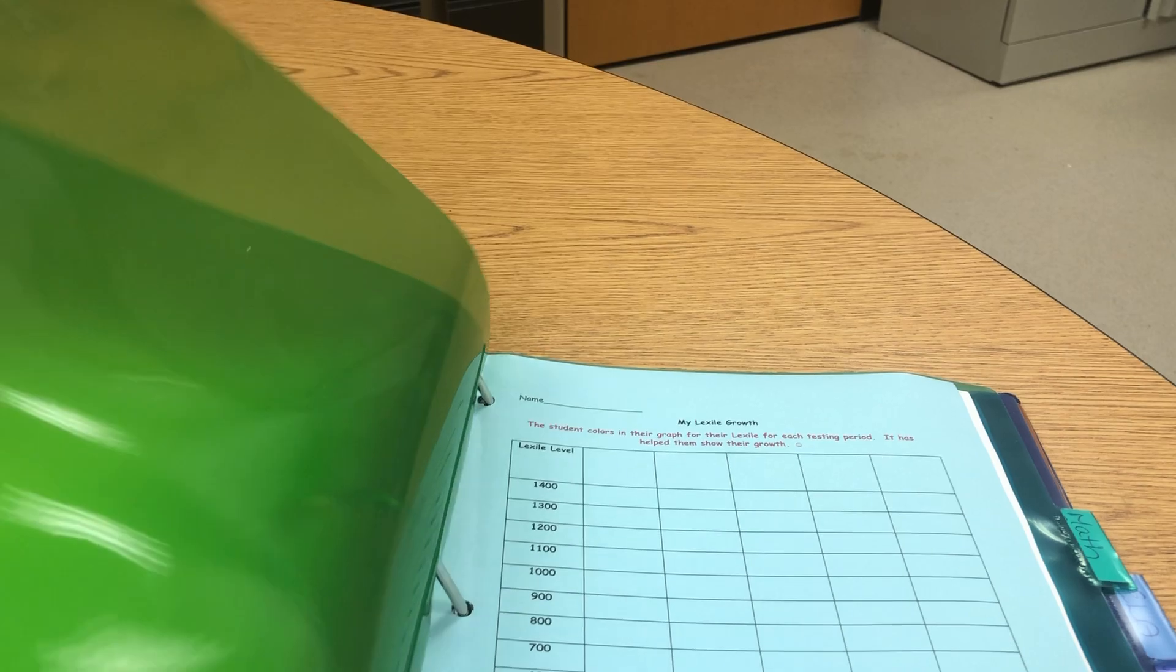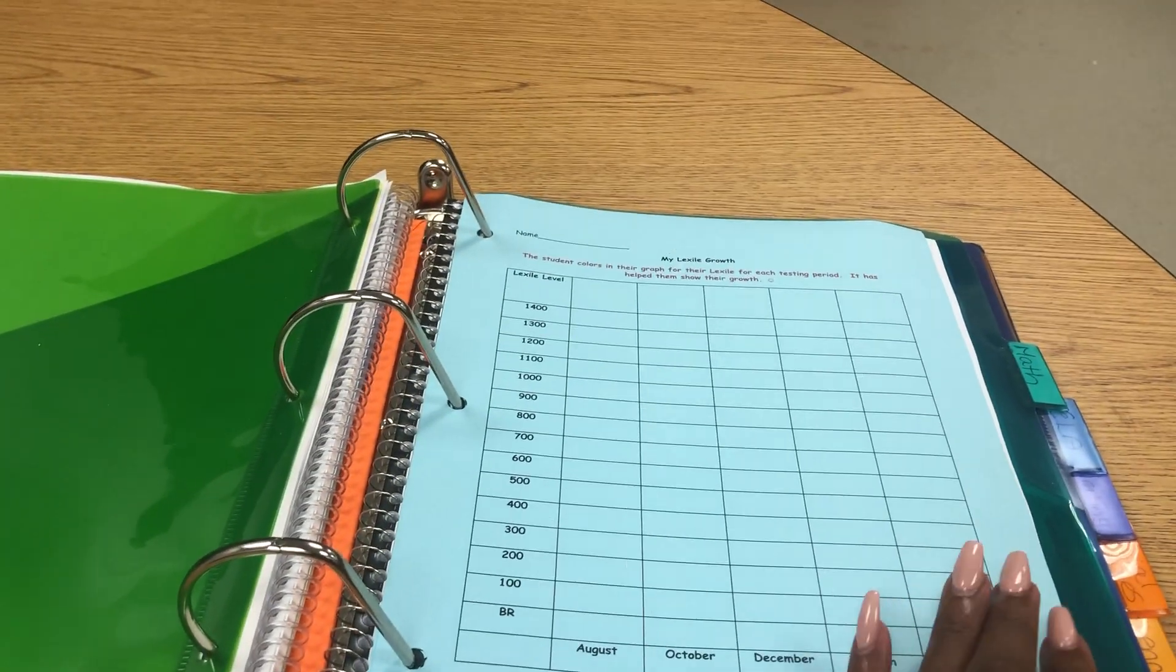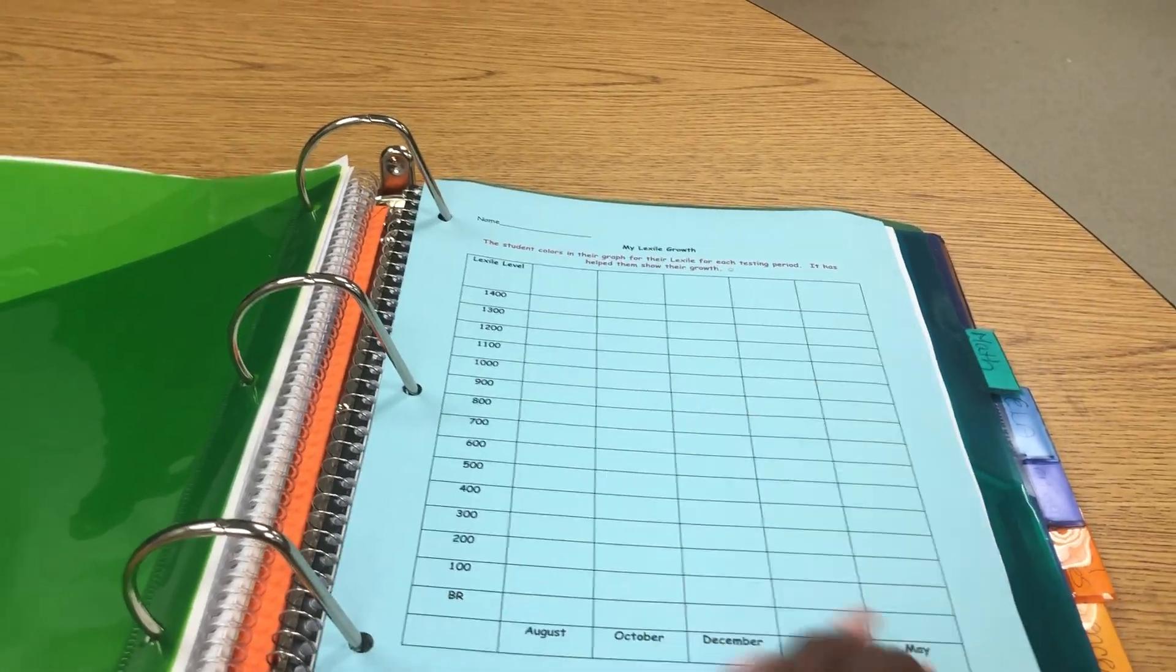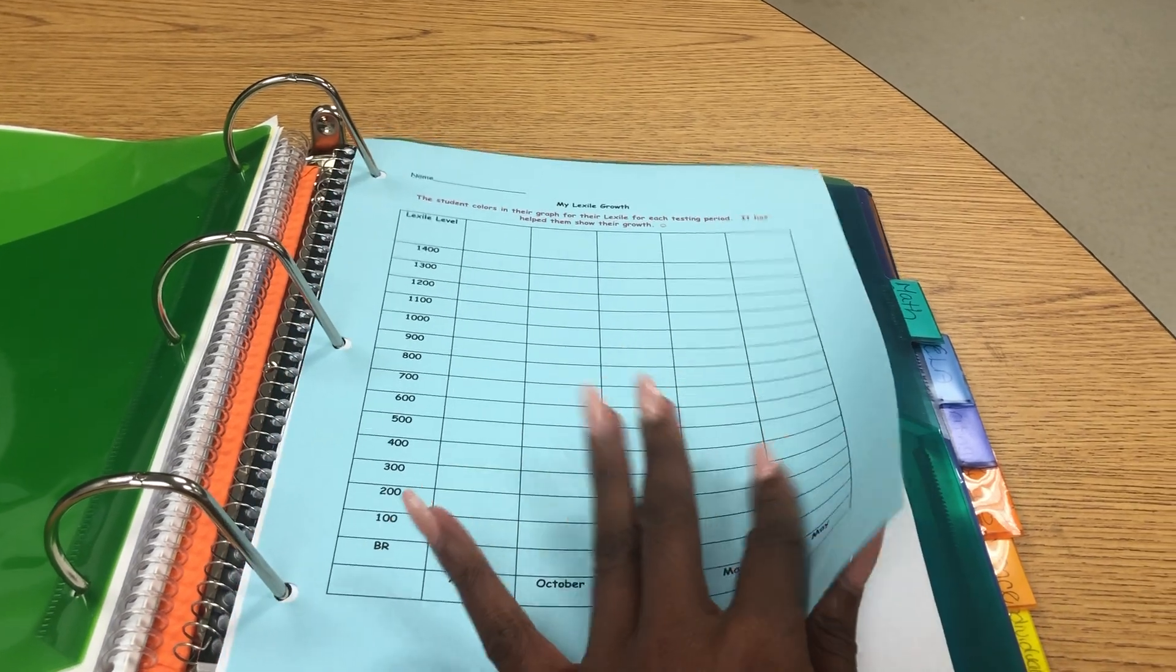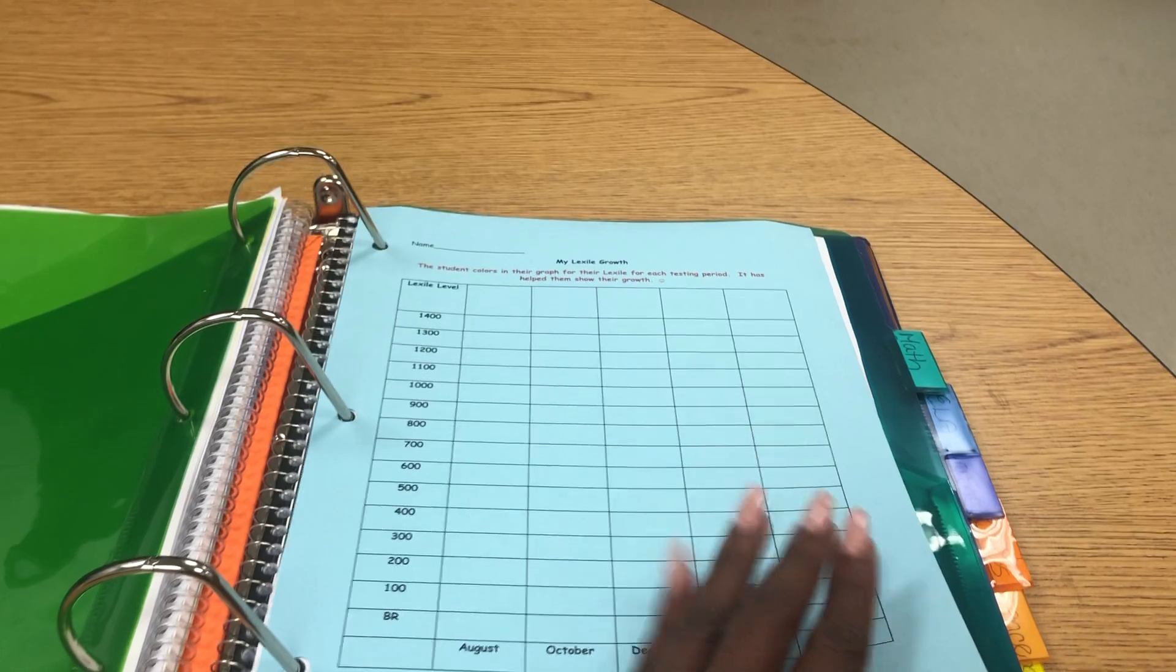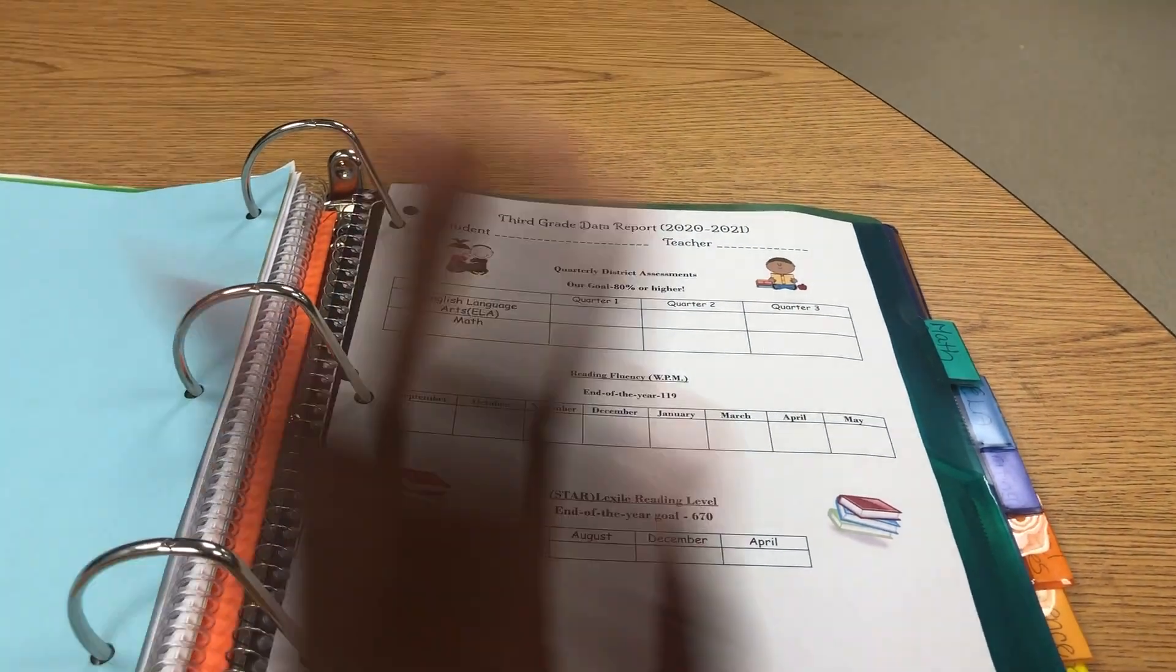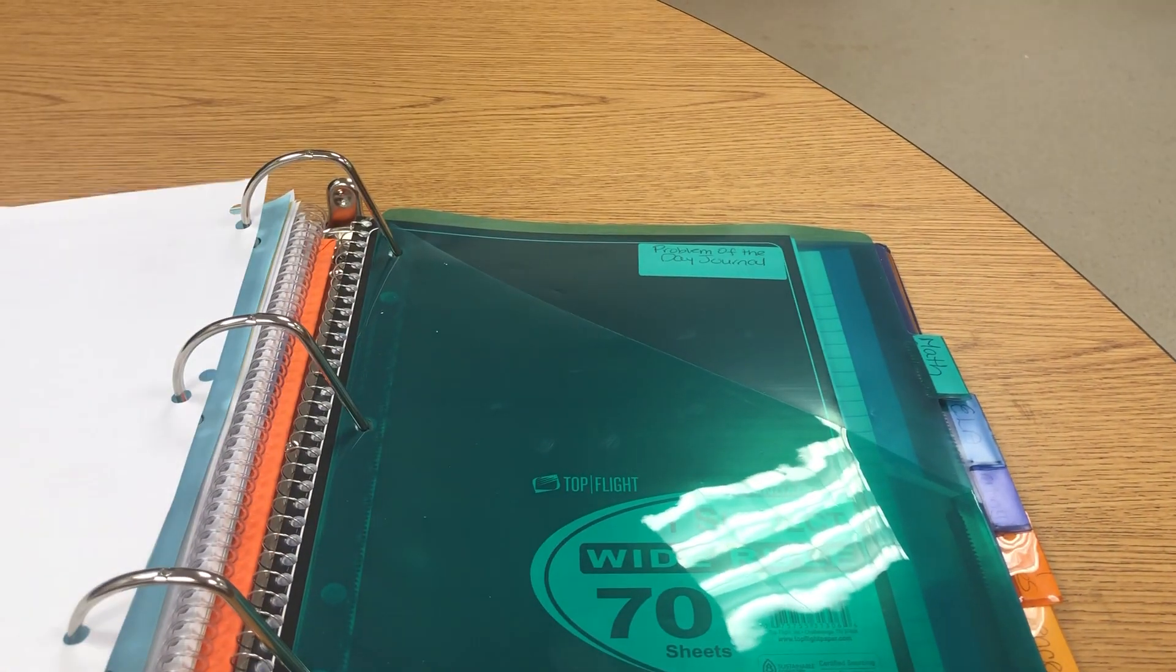The next section is for goals and data. Here students will keep their goal sheets, their data, as well as graded work data. So here I have added a Lexile sheet that we've used in the past. You haven't gotten it yet, but these are the types of things that would go here, types of data and goal sheets. I've added an example data sheet here as well.